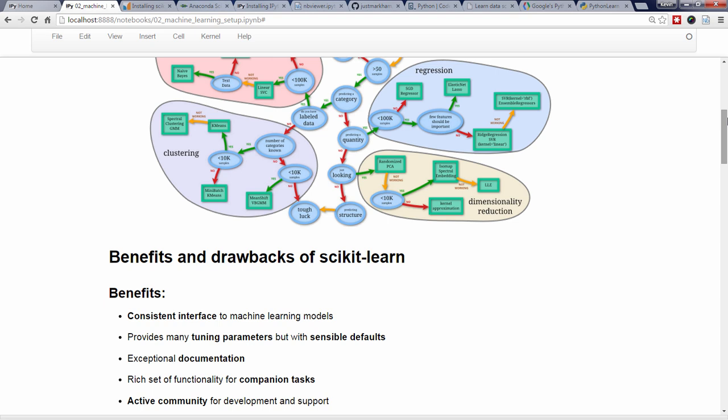Besides just the machine learning models themselves, Scikit-Learn provides a rich set of functionality for companion tasks like model selection, model evaluation, and data preparation.